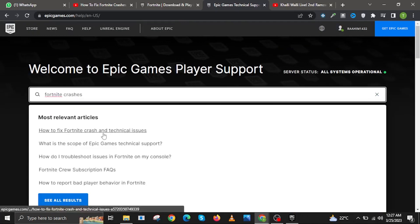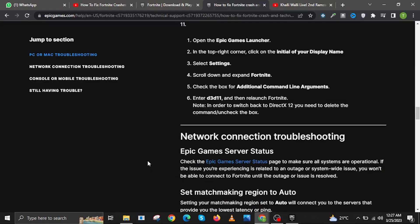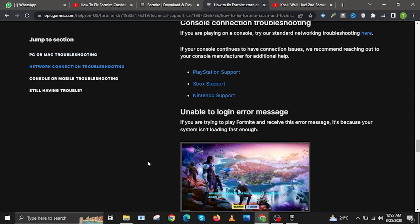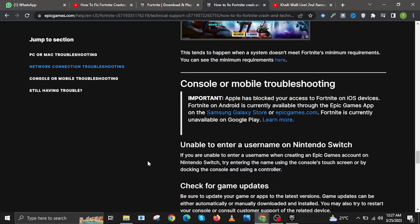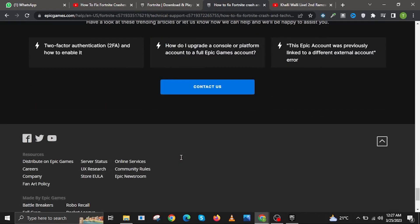Then click on 'How to fix Fortnite crash.' On this website you will see a step-by-step process. However, if you are not satisfied, you can keep scrolling down and click on the button that says 'Contact Us.'